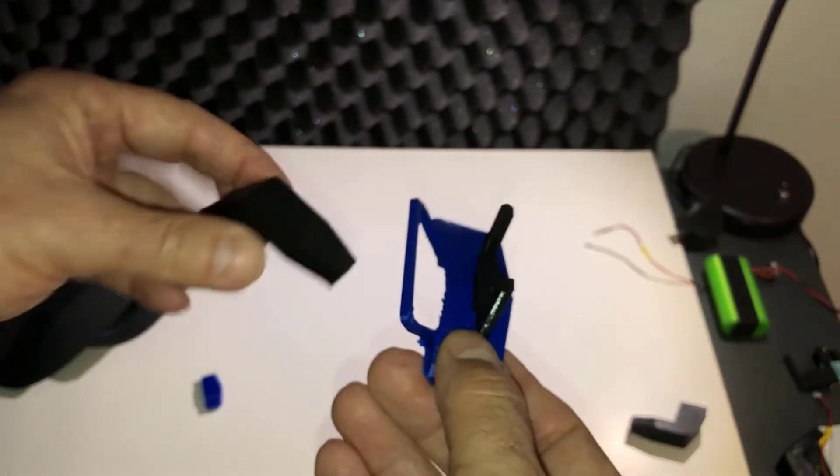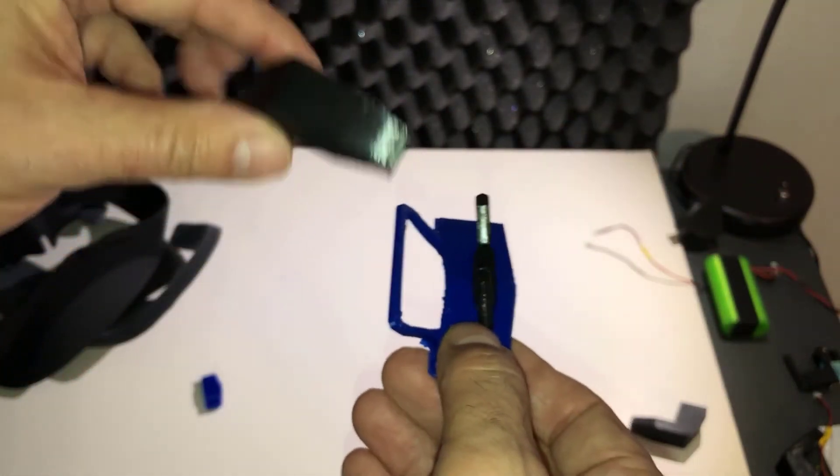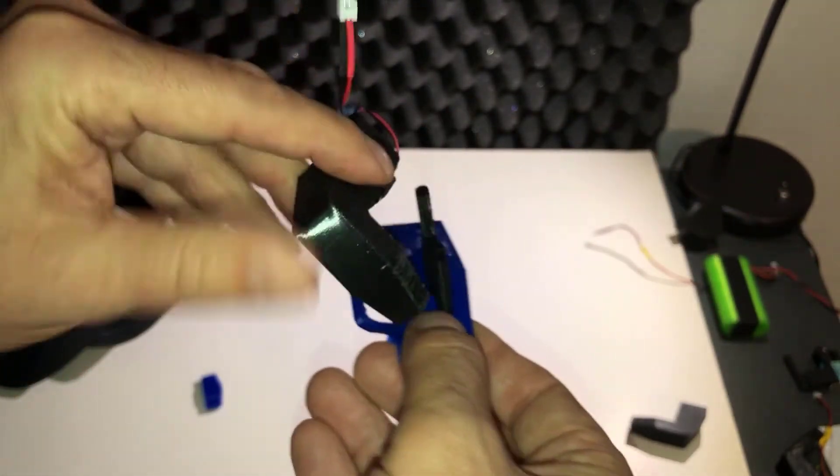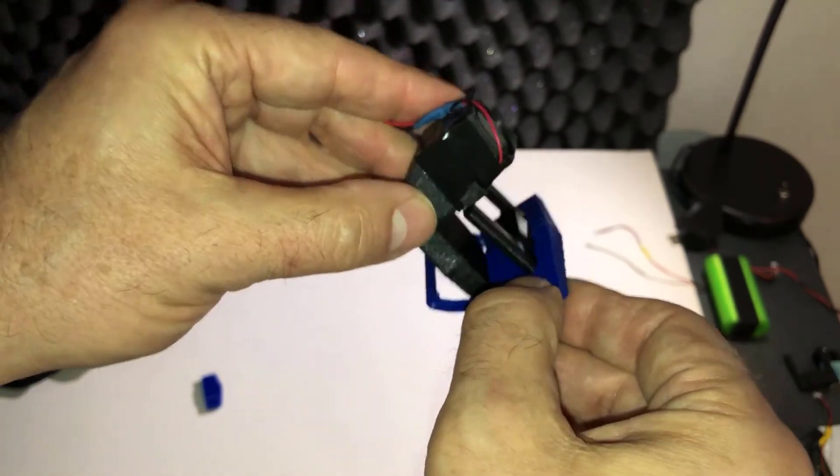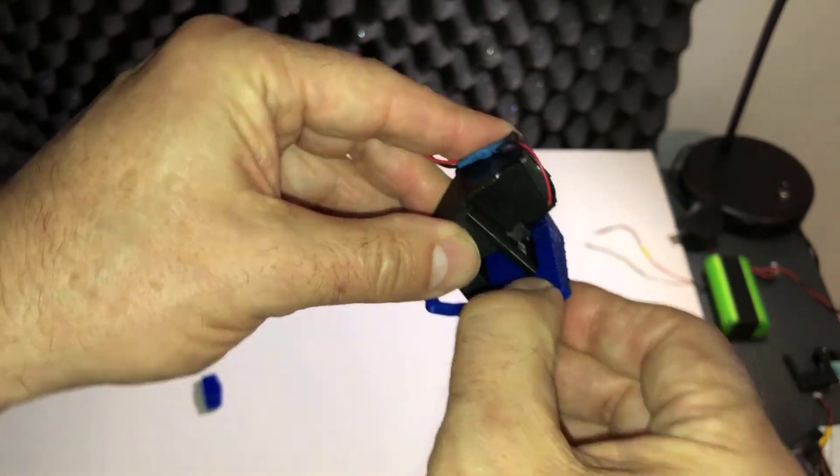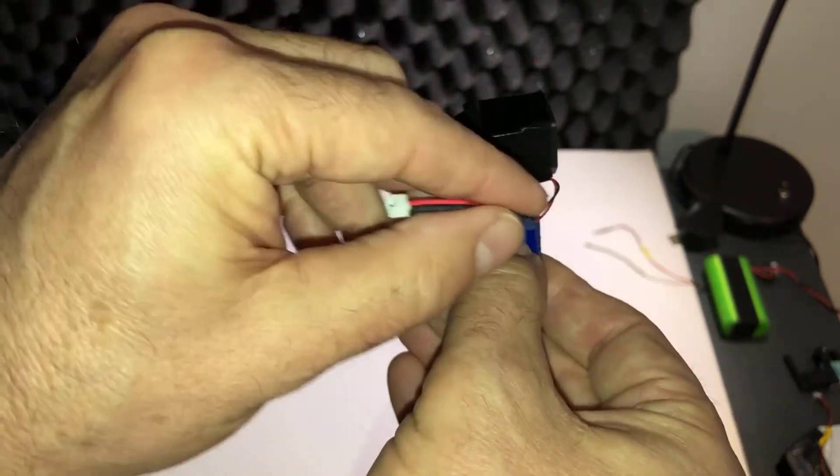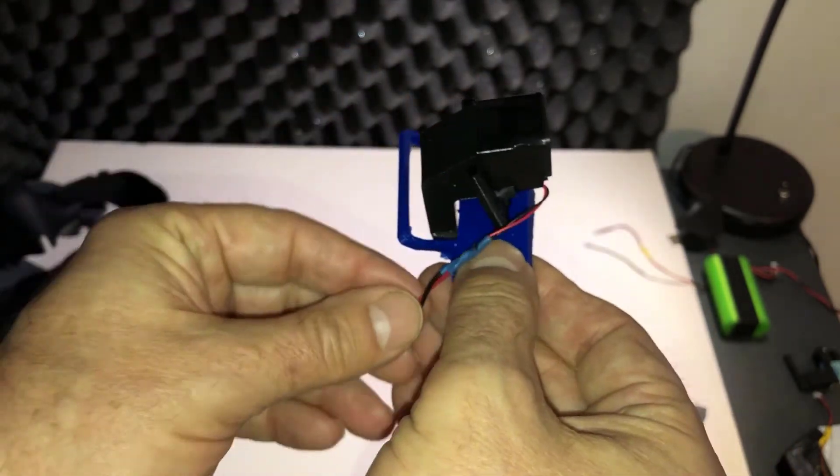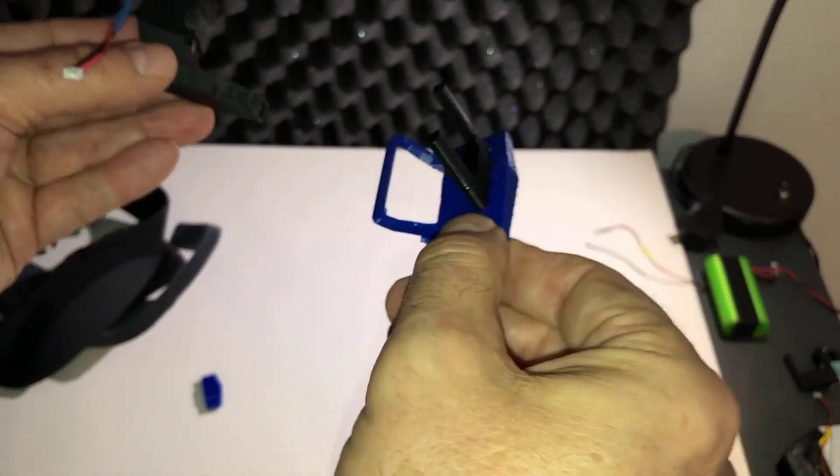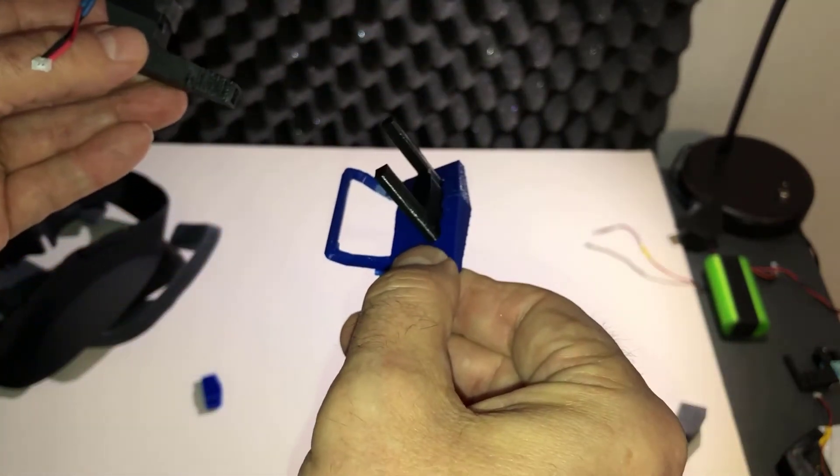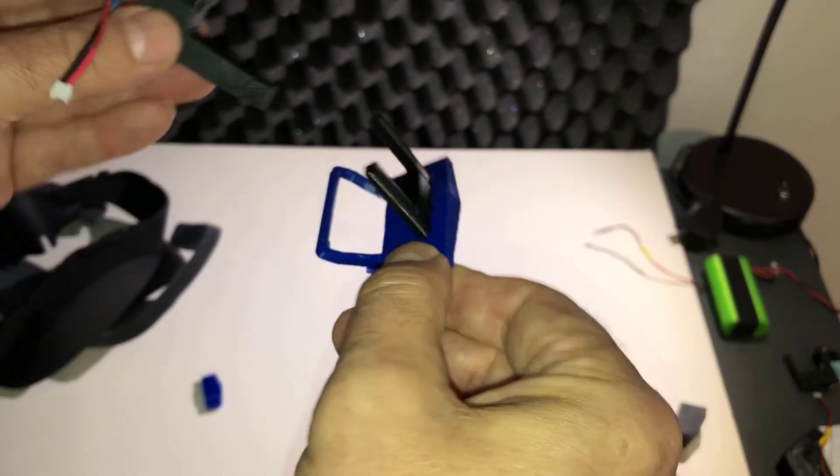I also redesigned the pegs that hold the front strap adapter in place with posts to hold the snorkel in place. I also have a flat one in case you want to use the 30 millimeter fan.